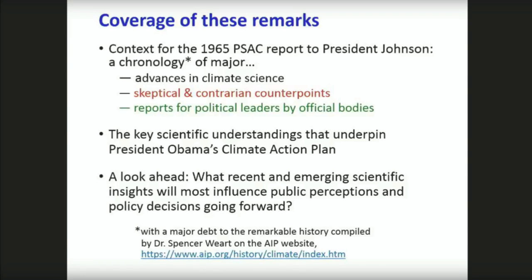I'm going to try to provide some context for the 1965 PSAC report to President Johnson in the form of a chronology of science leading up to that, and a brief chronology of science since, leading up to the present. I'll talk about the key scientific understandings that underpin President Obama's climate action plan. And then I'll take a quick look ahead, looking in particular at what kinds of insights from climate science are most likely to influence public perceptions and public policy going forward.